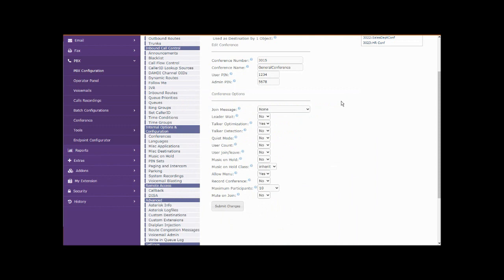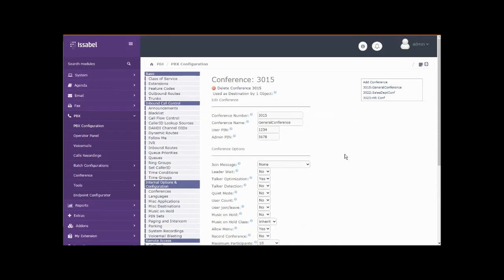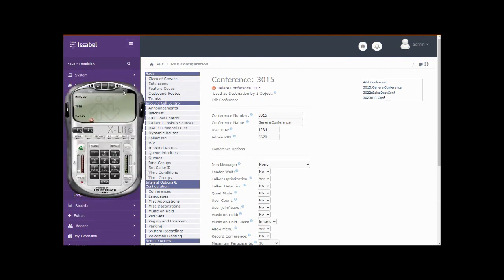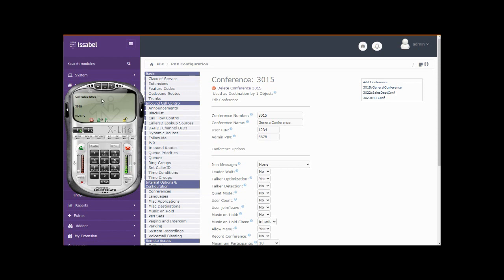It's pretty easy to access these if you're on an extension on the same phone system, just dial the extension number. You notice that had a custom announcement.